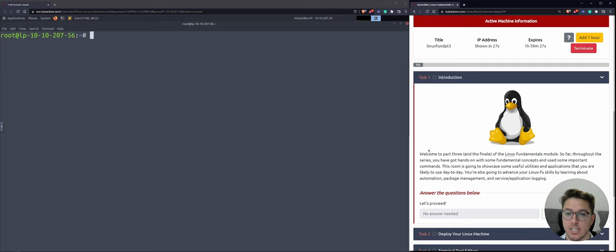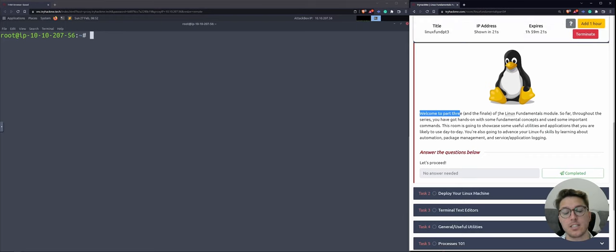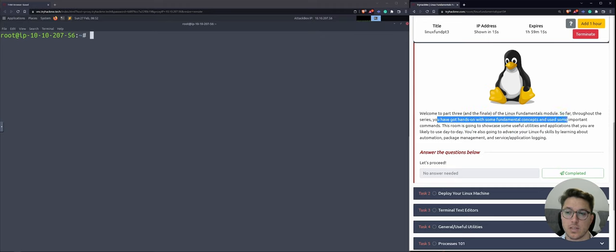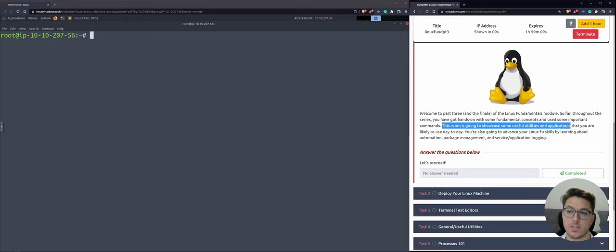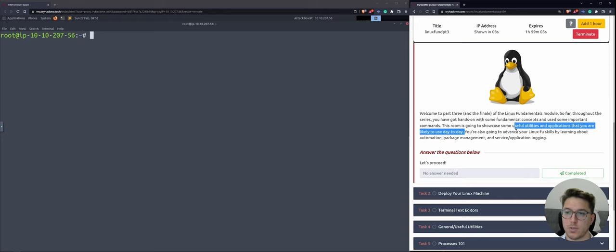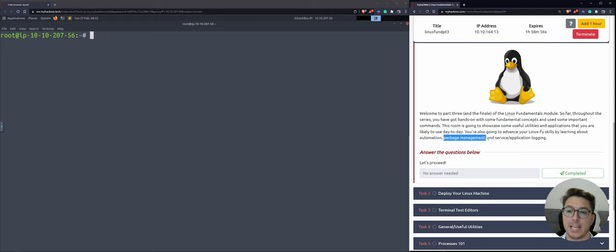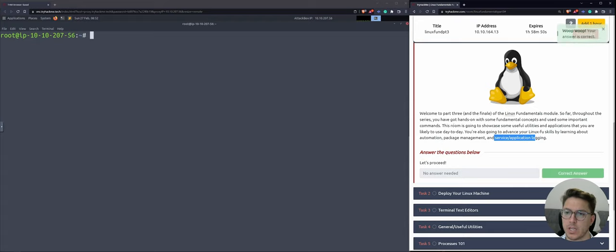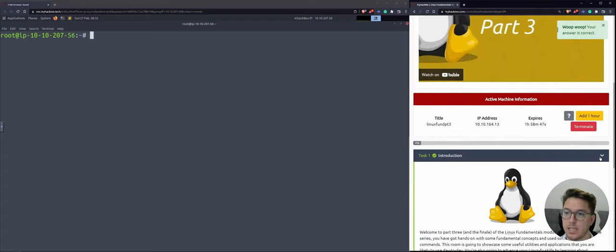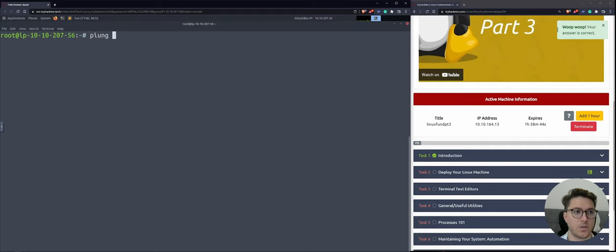Let's start with the introduction. Task one: welcome to part three and the finale of the Linux Fundamentals module. So far throughout the series, you've gotten your hands on some fundamental concepts and used some important commands. This room is going to showcase some useful utilities and applications that you are likely to use day to day, including automation, package management, and service application logging. We've got our IP, so let's make sure we can see it on the network.